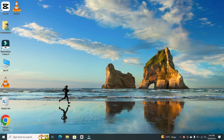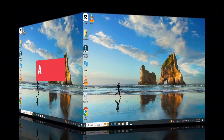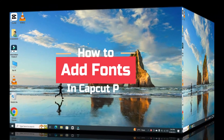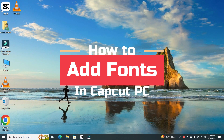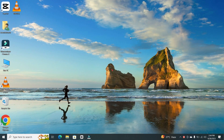Hey everyone, welcome back to our channel. Today, we're going to show you how to add fonts in CapCut on your PC. So, let's dive right in.